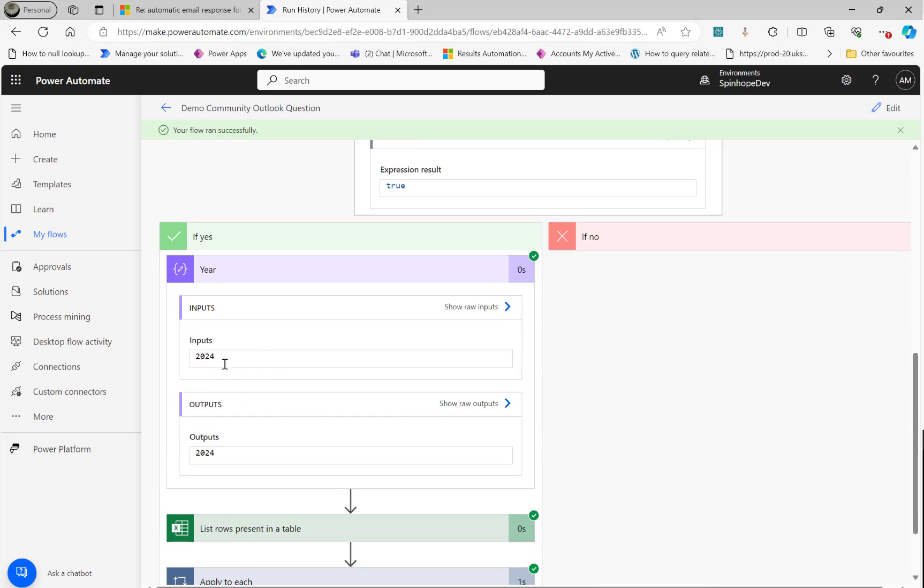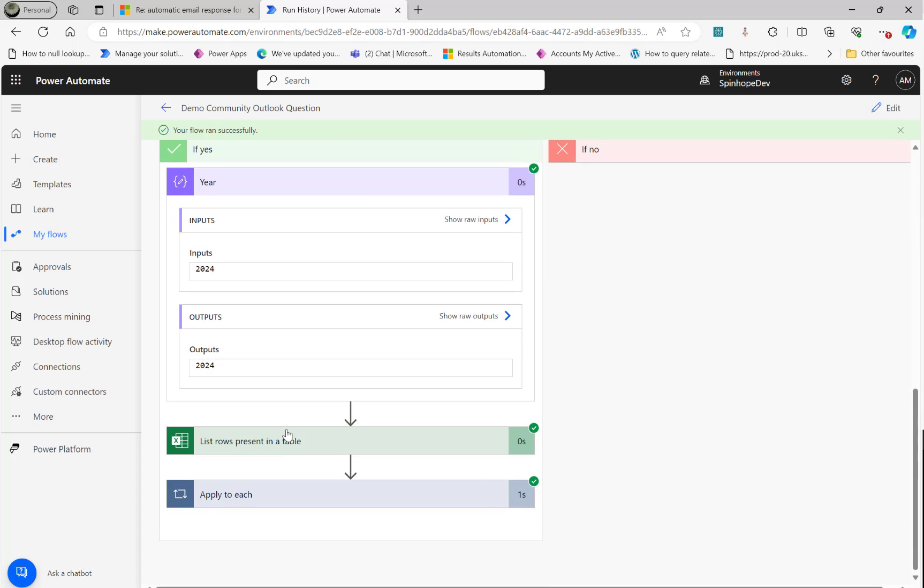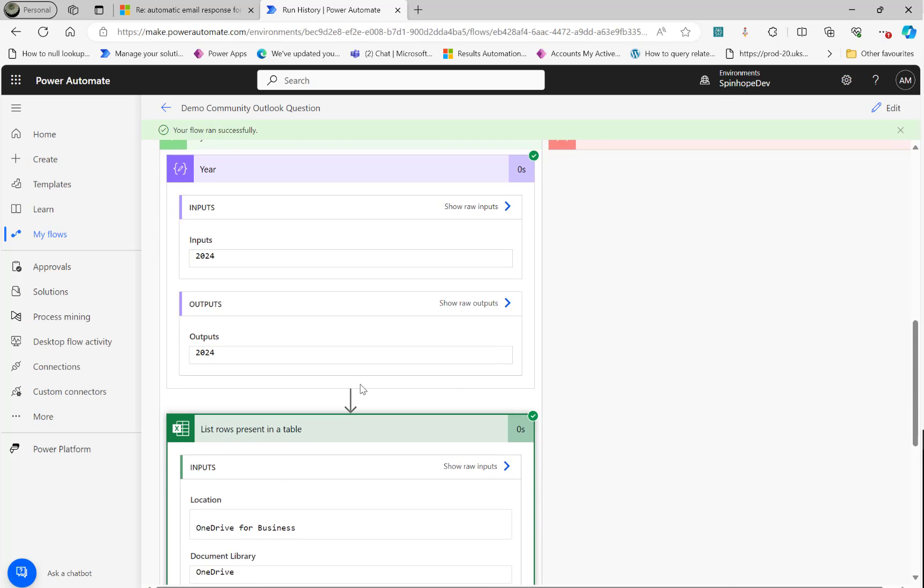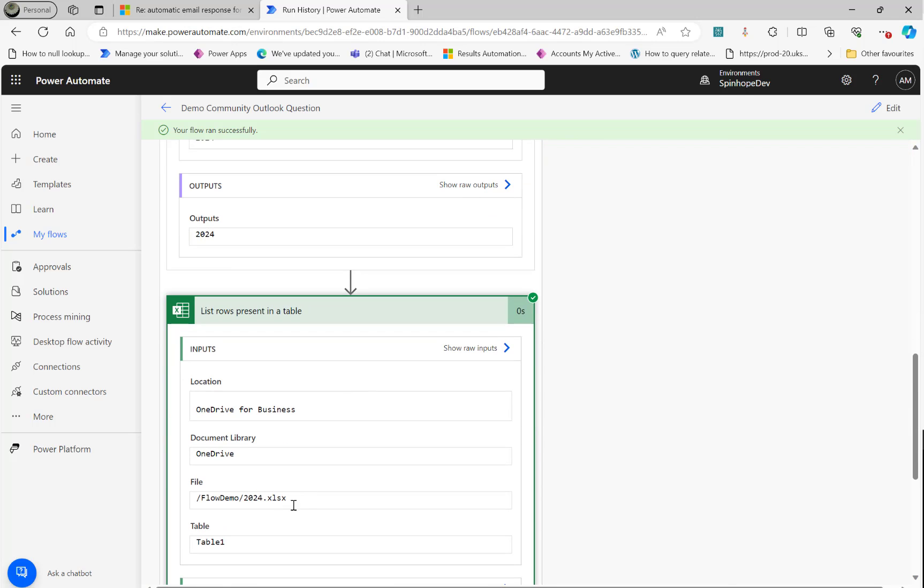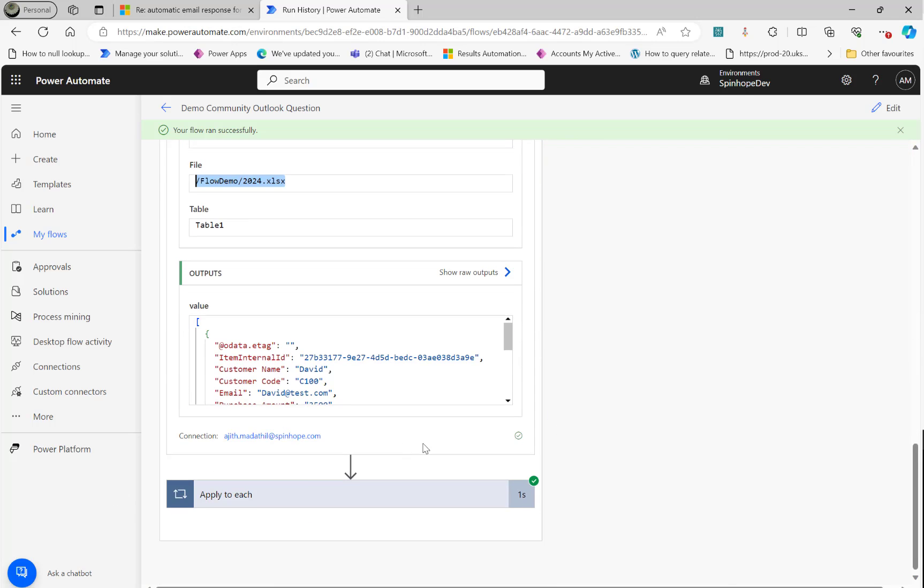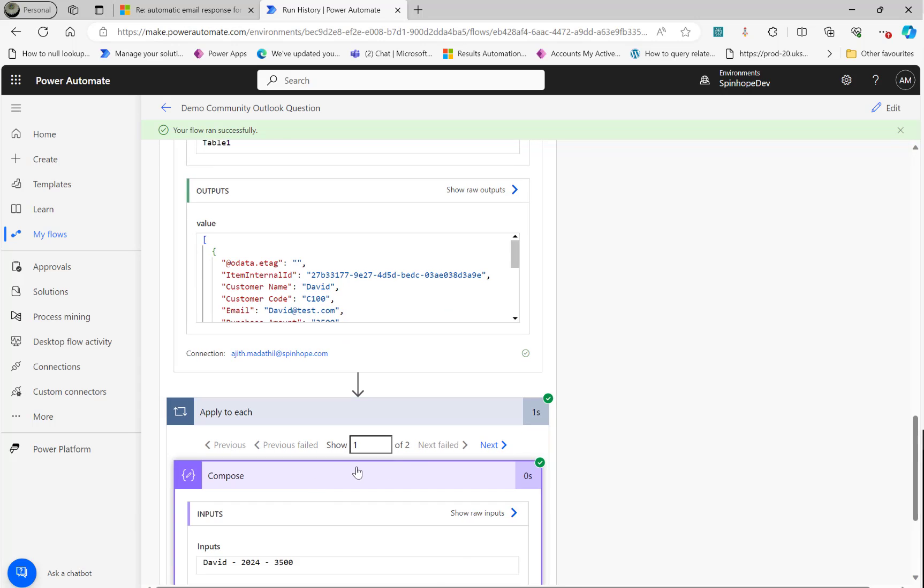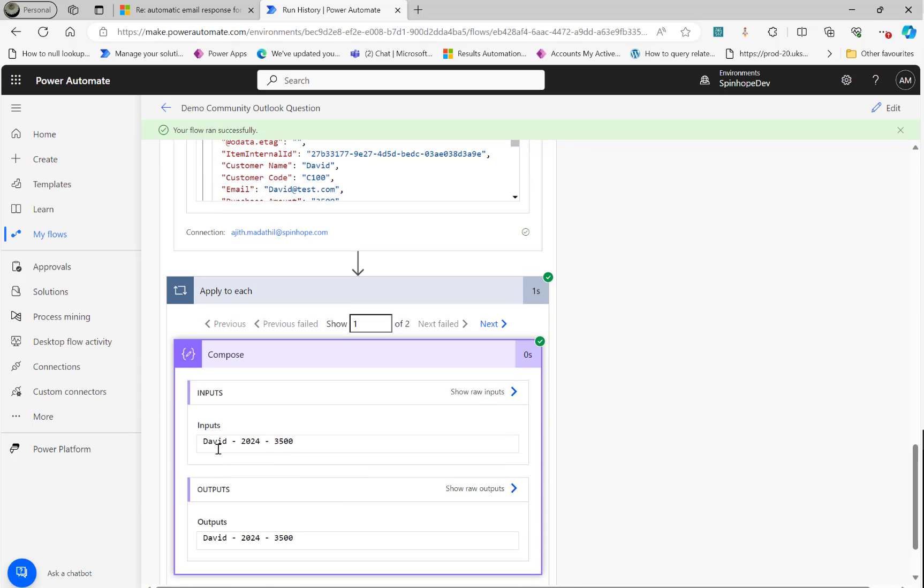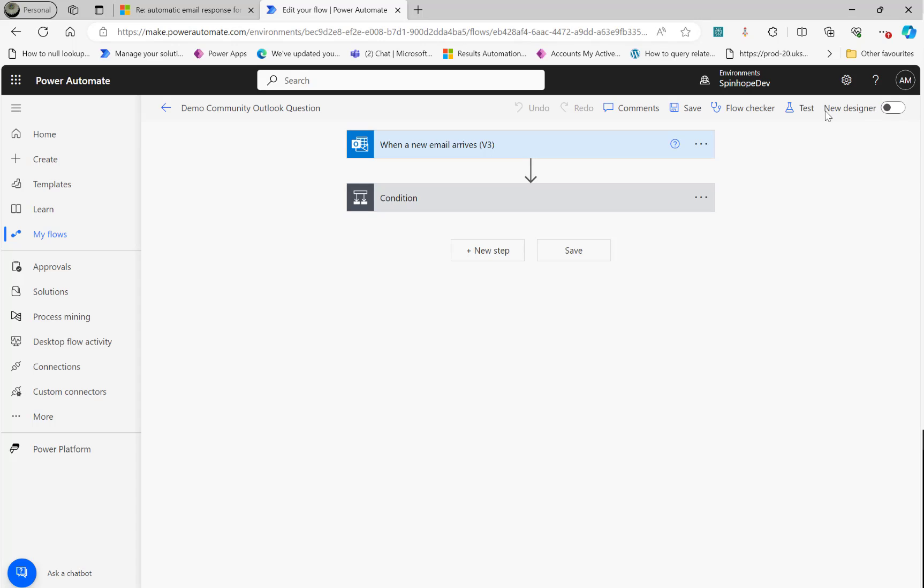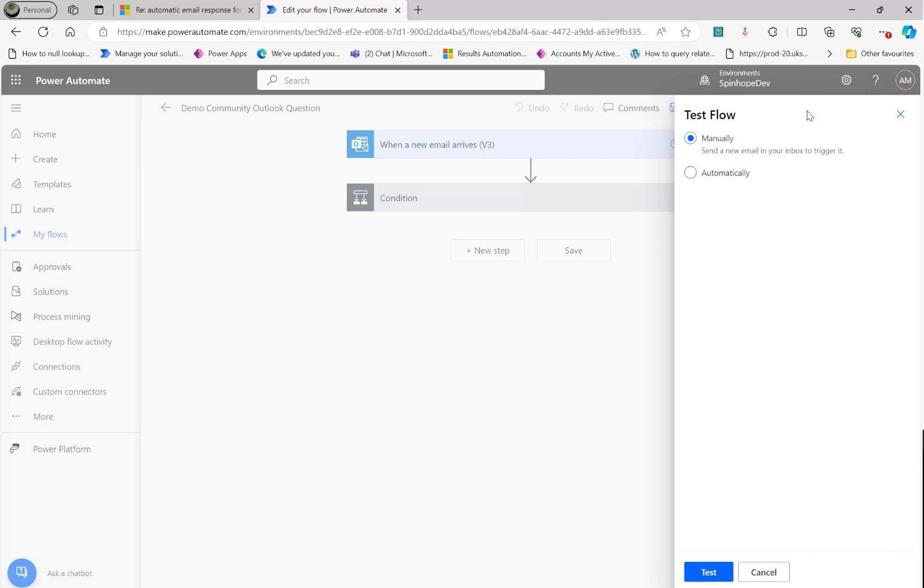Then the expression worked out. Here it is. It's reading the list rows. See that is dynamically passing the year. Then we got the content here and the compose. Here it is. David 2024 3500. That's a name, year and the amount. I'm going to do another file now. So let's test. This is the 2024. So I'm going to test another for 2023 then.